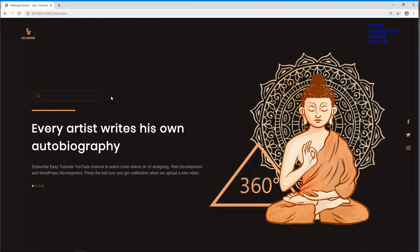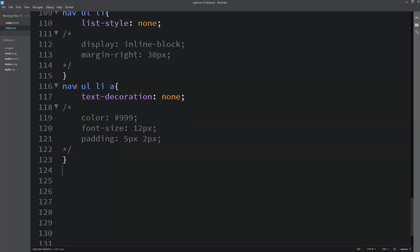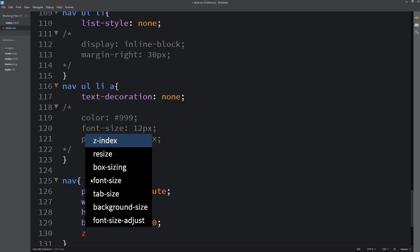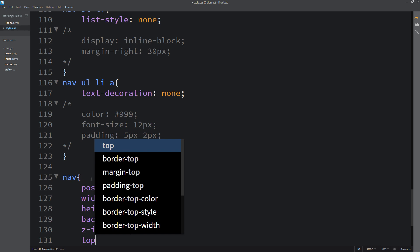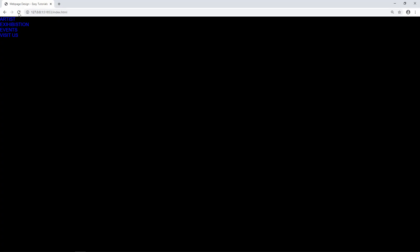Coming back, you can see on the website the menu is now in a vertical style. Let me target this nav and set position to absolute, width to 100%, and height to 100vh so that it will cover the complete website. Then background will be black and z-index 2. Top will be 0 and left also 0. Refreshing the webpage, you can see the background is black and there is a menu in the left corner.